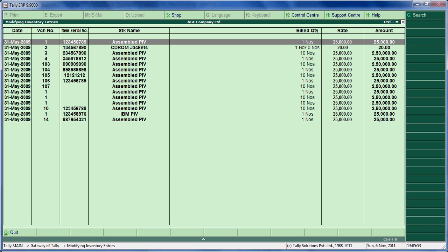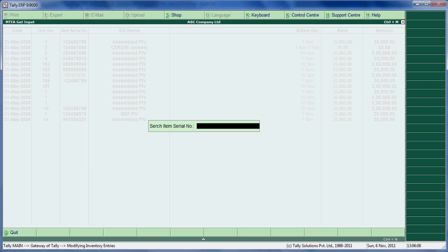The report contains columns for Date, Voucher, Item Serial Number, Stock Name, Bill Quantity, Weight, and Amount. We can search by particular item serial number by pressing Alt-G for the search option.